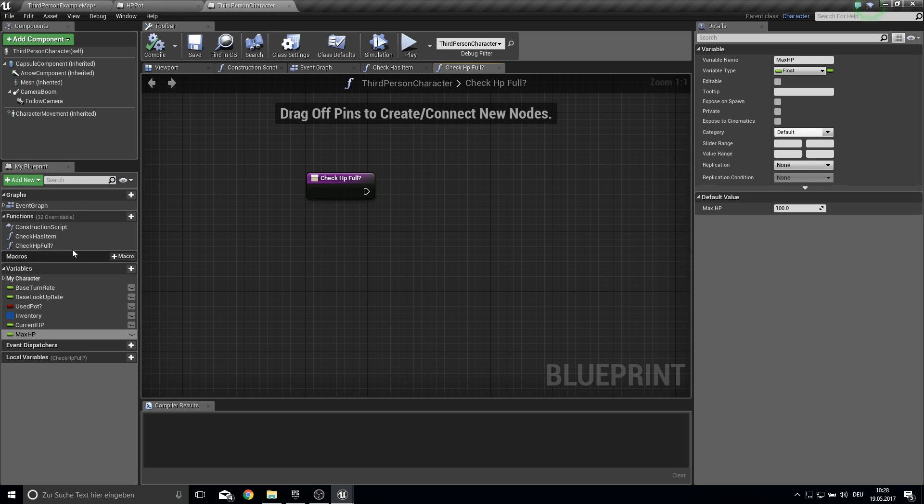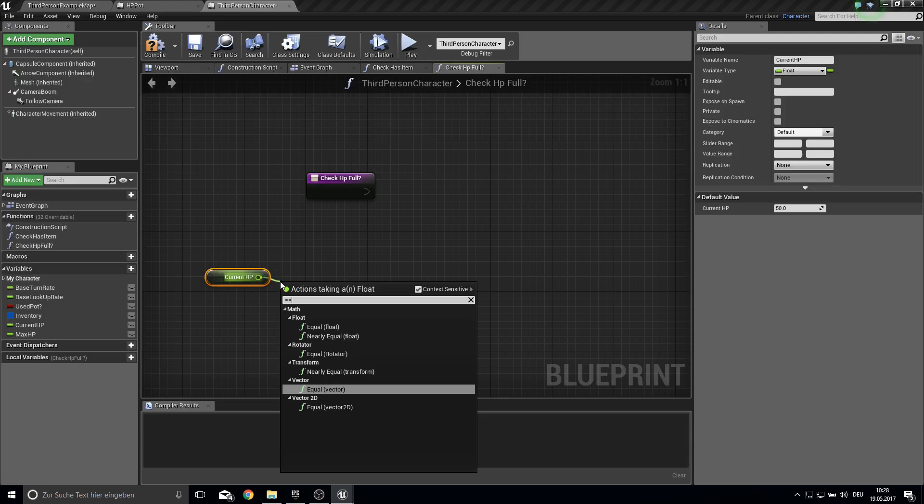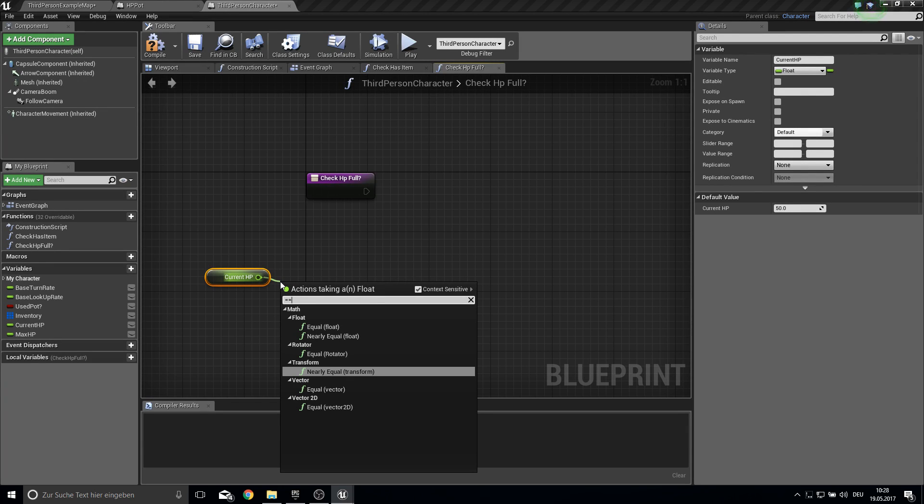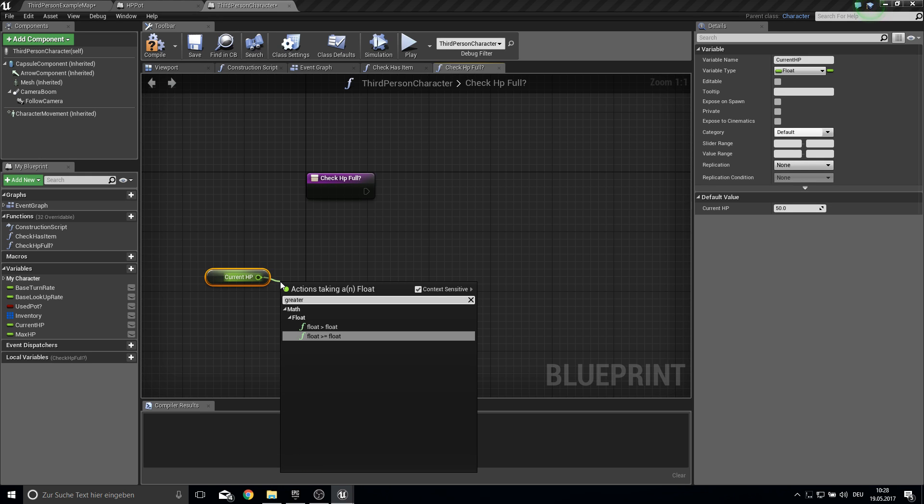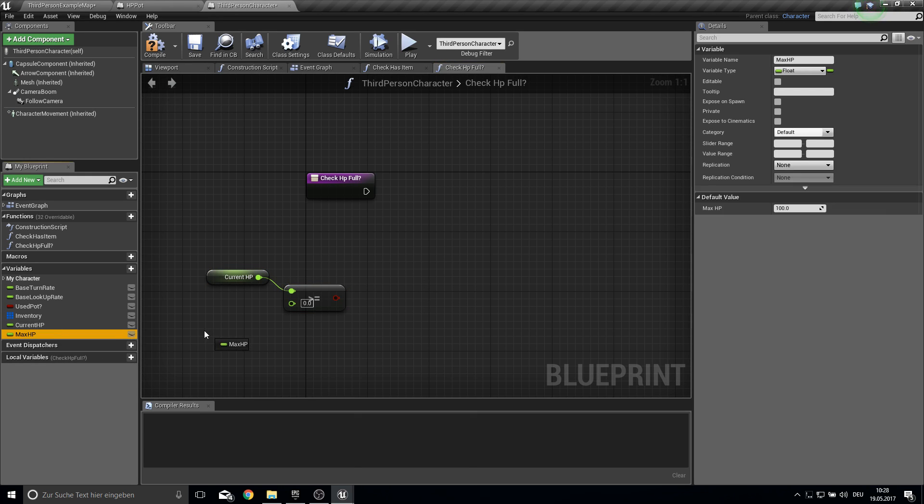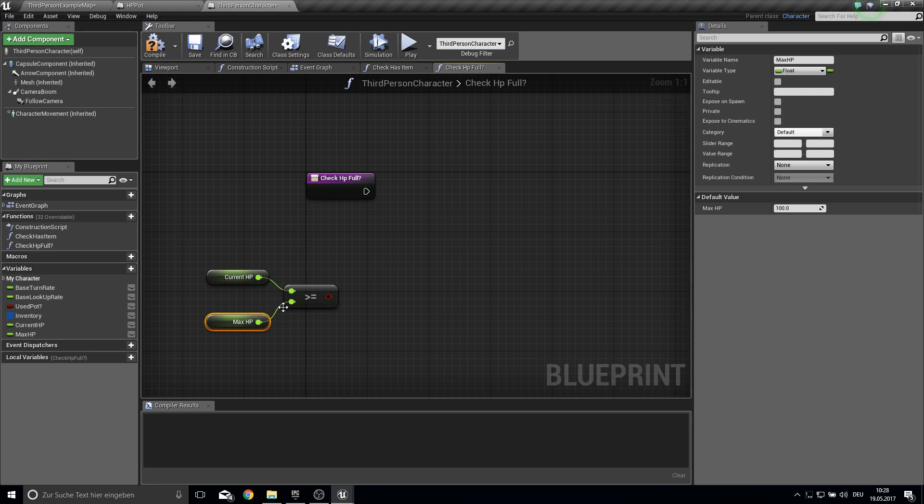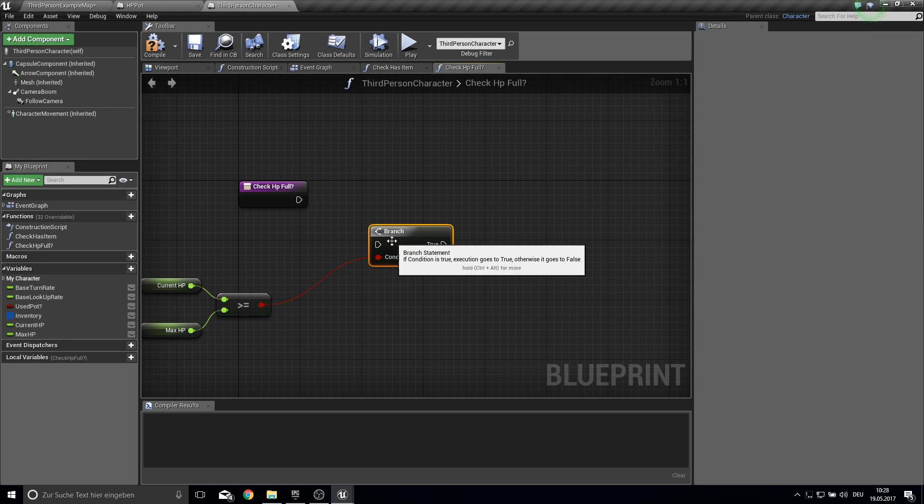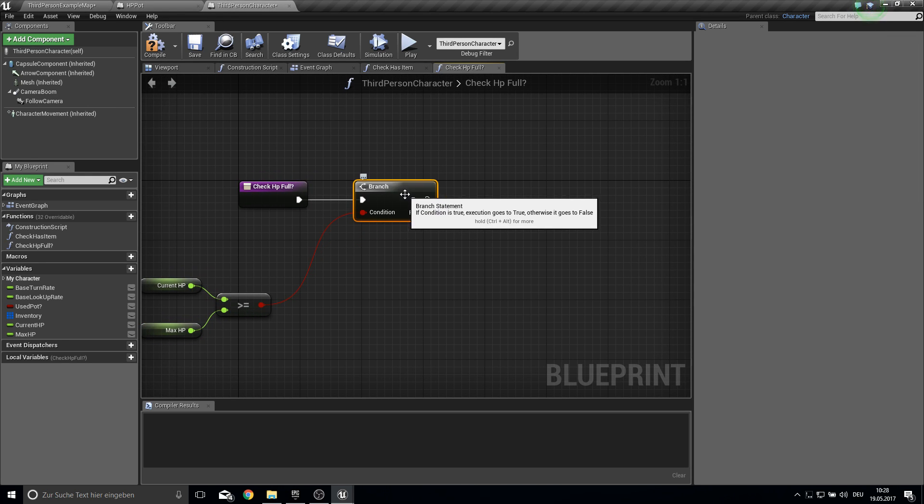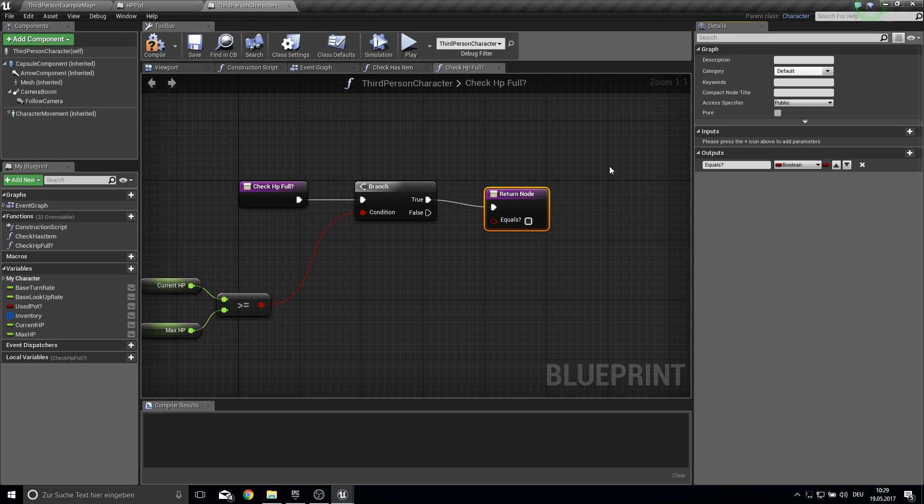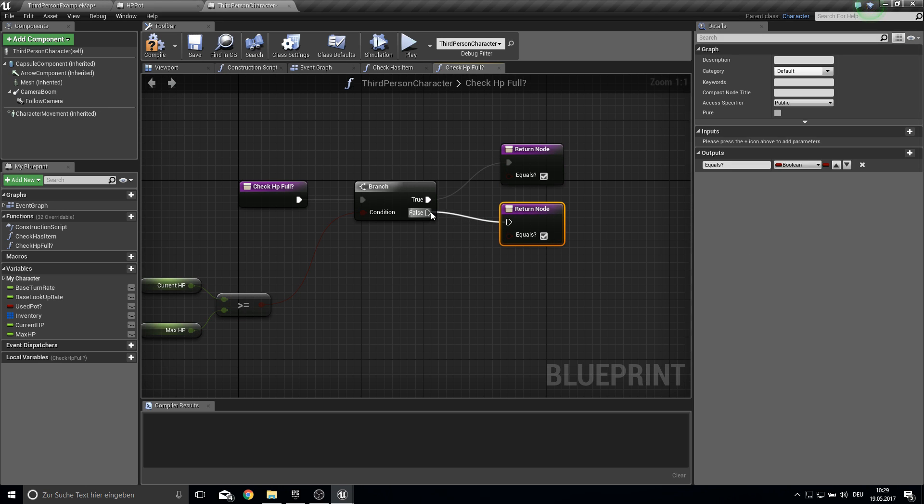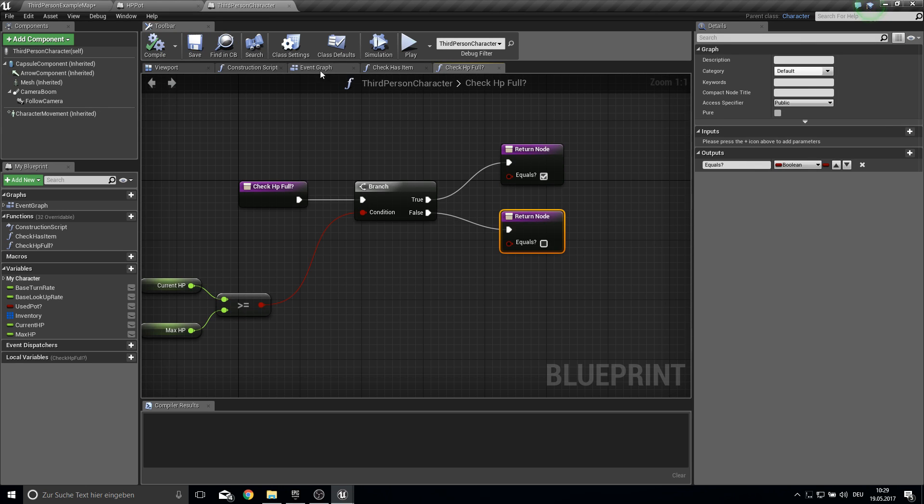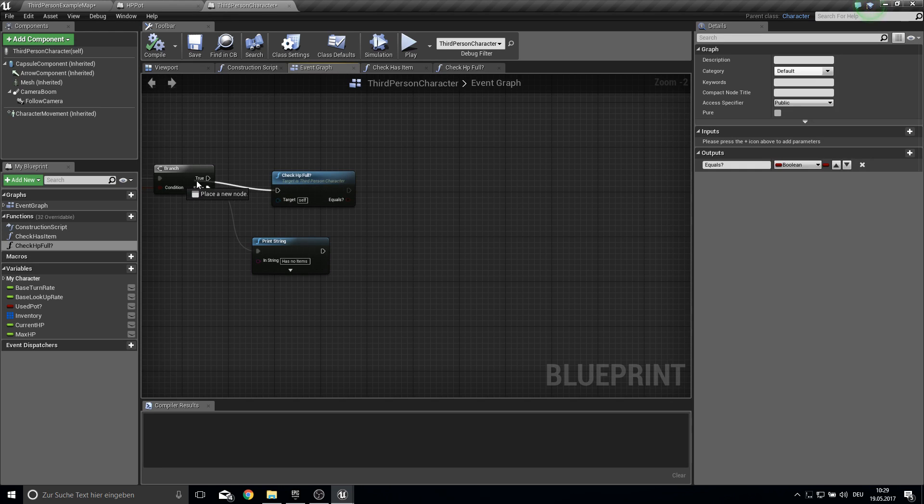And then just compile and save. And here in the check HP full we just get current HP and we look if this is greater equal than max HP if this is true. Then we are full. So get this if this is true. Return boolean of equals question mark. Yes equals or is greater. And if it's false it does not equal or is greater.